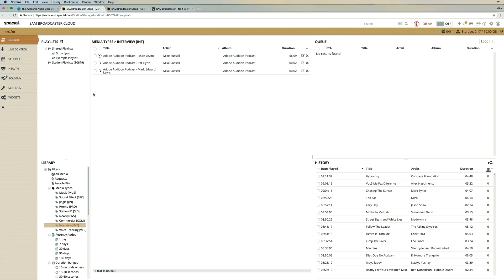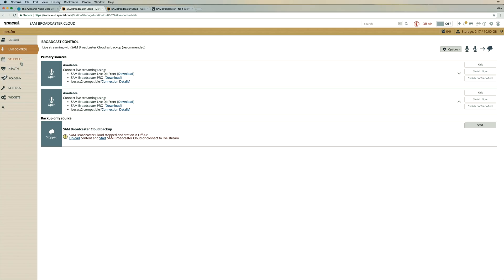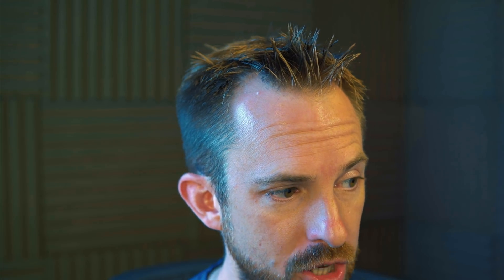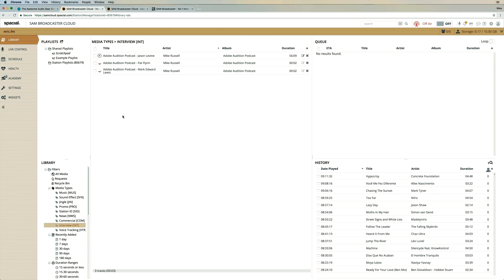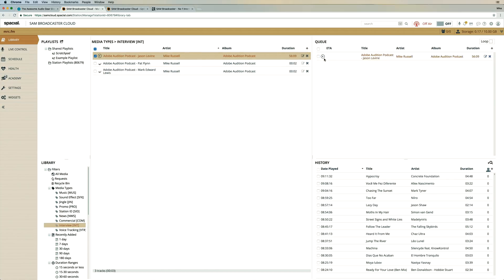And there are other fantastic features here such as live control, meaning you can actually take over and go live on your station as you wish. You can set up a schedule as well. If you'd like to put in all kinds of music and interviews at different times of the day, you can get fine grain with that. There's an academy with tutorial videos, stream health, widgets, which I'll get into in just a moment.